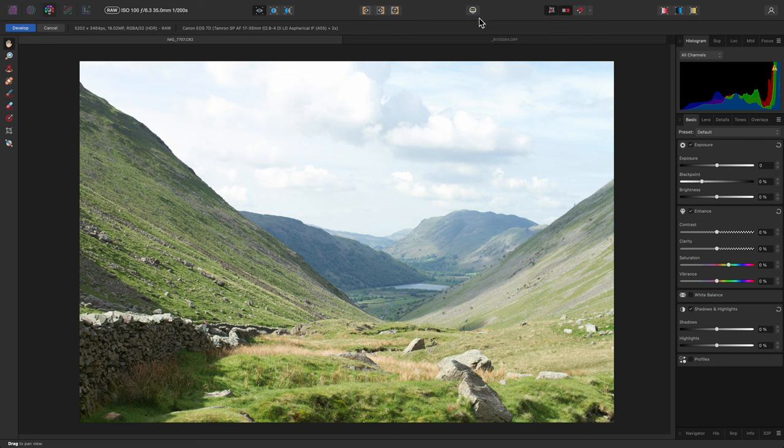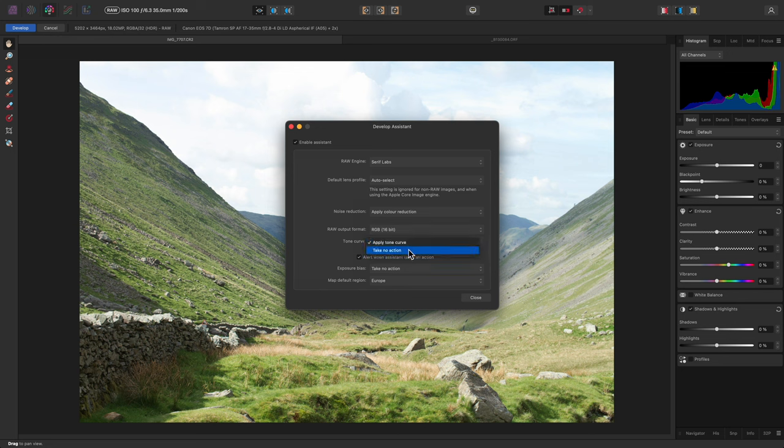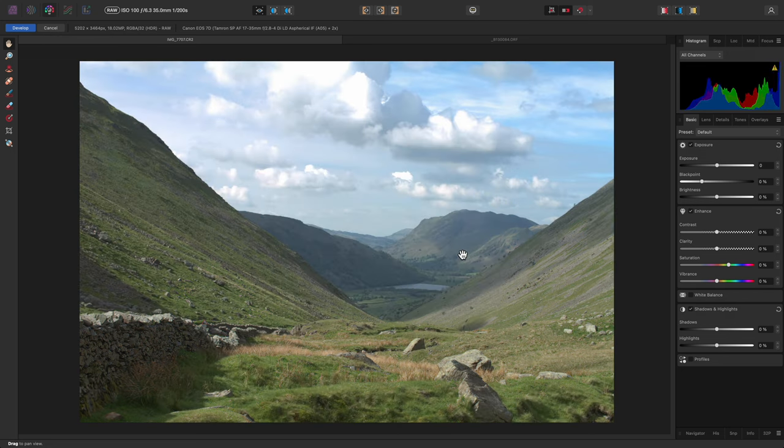If I go up to the Assistant Preferences button here and click it to open the dialog, I have the option here of disabling the tone curve. I'll choose Take No Action, and now the image will look dramatically different.